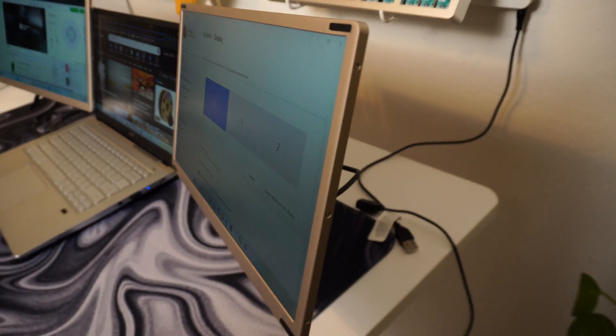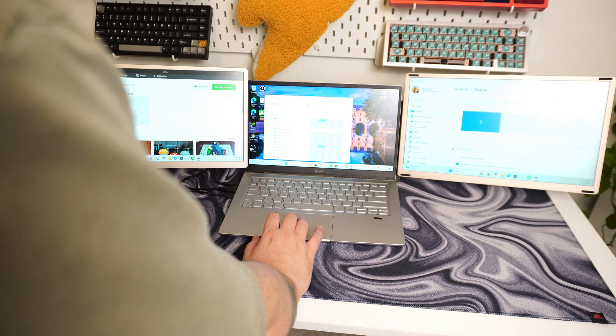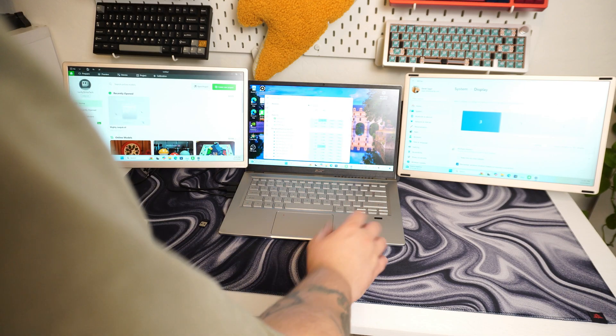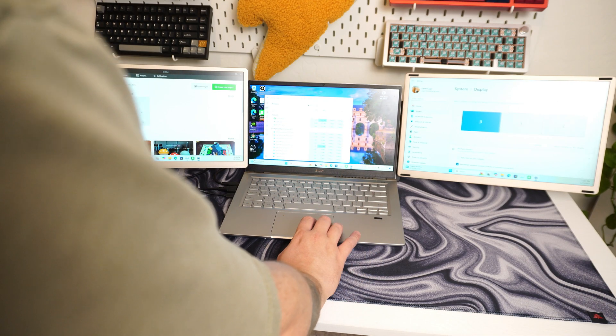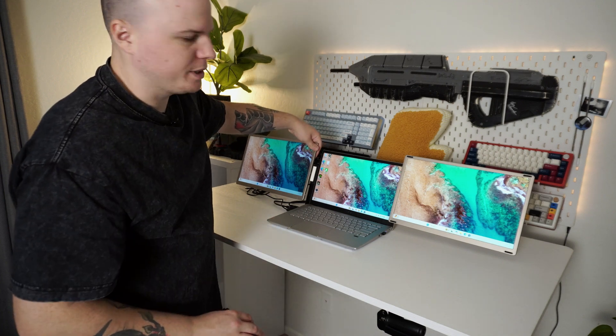And the viewing angles on these aren't bad at all, really aren't. But of course, I have my caveats to this, and let's explain just a little bit.